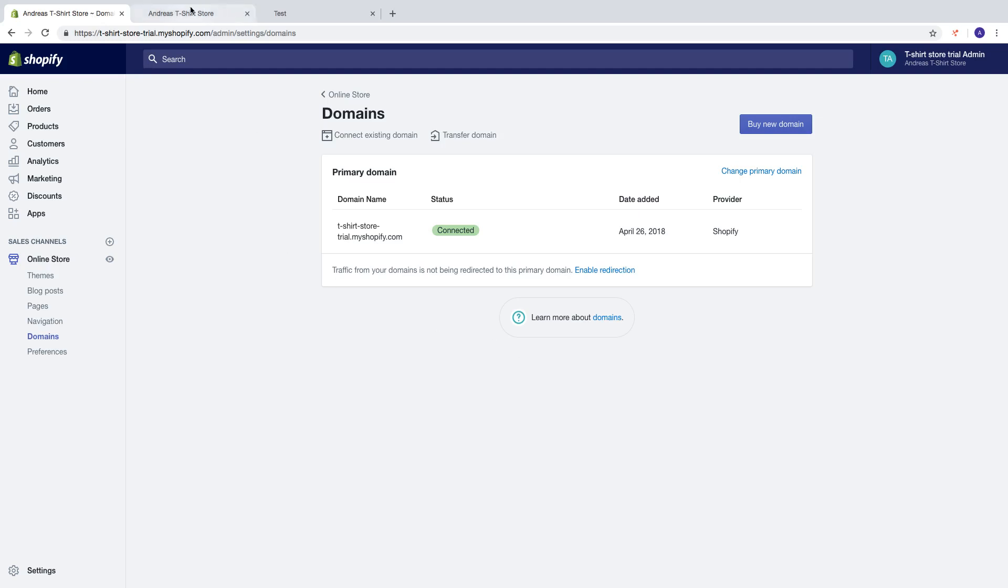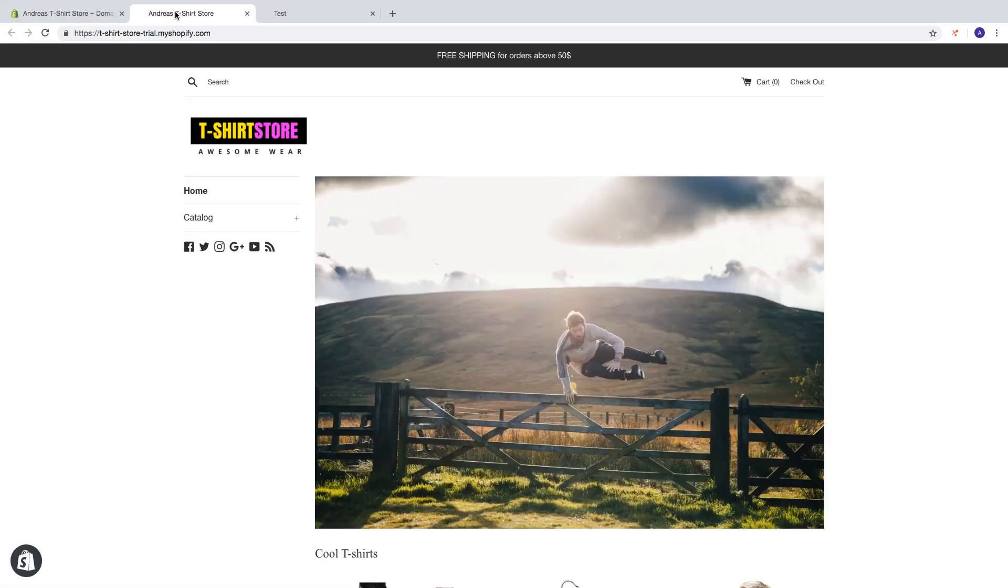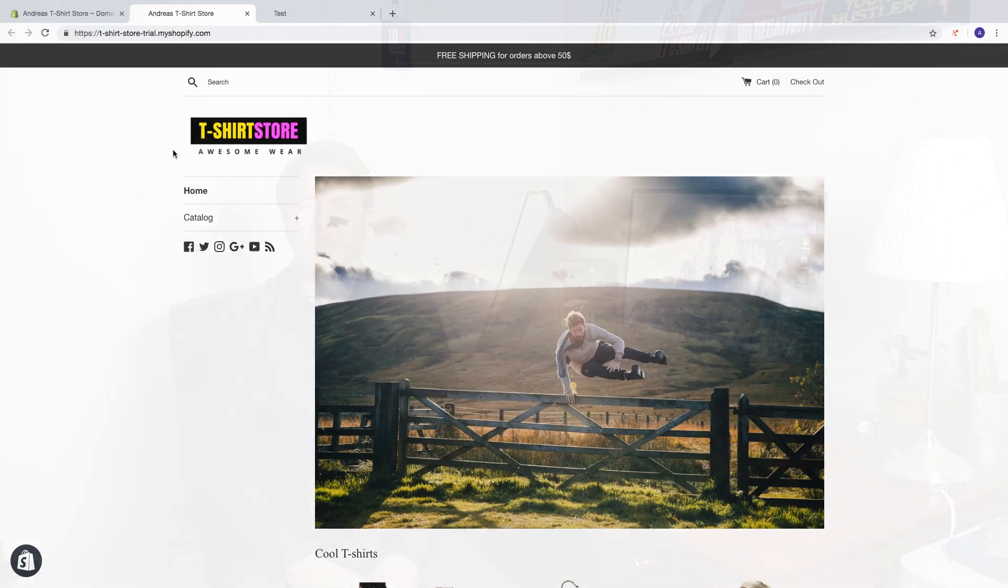Okay everyone, so this is how you change your Shopify store name in 2019. I hope this helped.